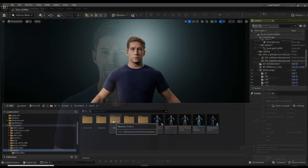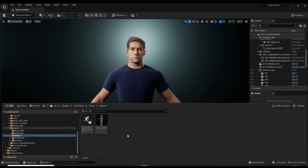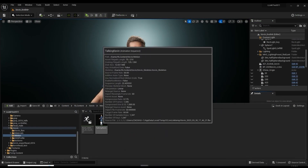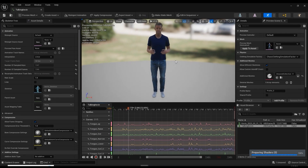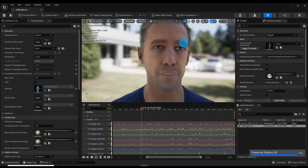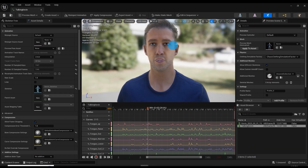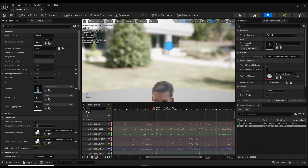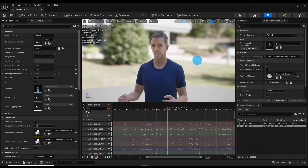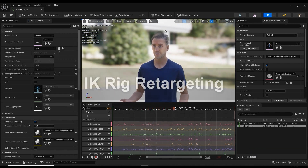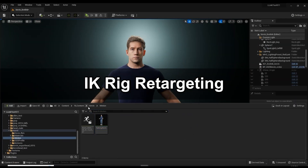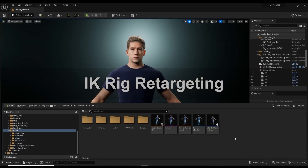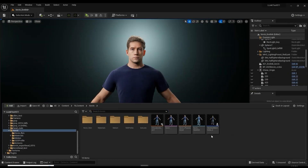Once the transfer is complete with Unreal Live Link, you'll find the motion in Unreal utilizing your CC character's mesh, complete with body and facial animation. Once everything is transferred into Unreal, we can move on to the IK rig retargeting to retarget the motion to a MetaHuman character.